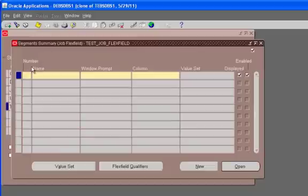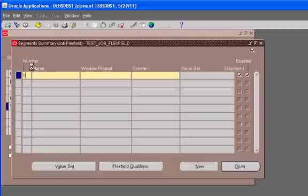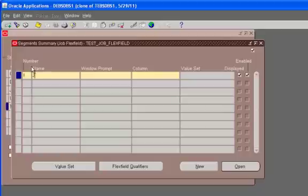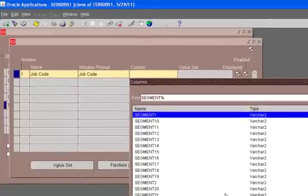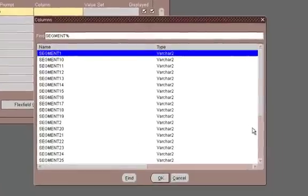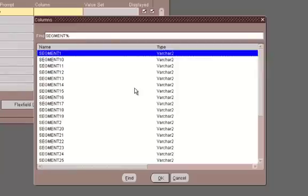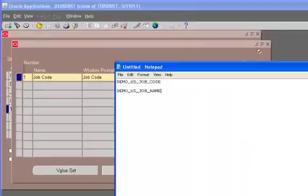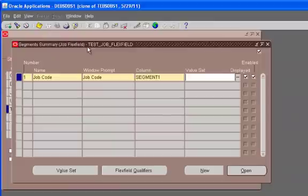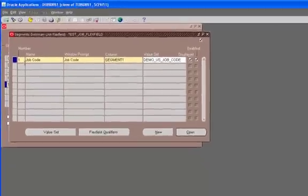And we clicked on segment. The sequence number one. Let's say job code. It automatically populates this. And these are the columns that you can use to store. So normally we would use them in sequence. The first one we normally use segment one and then two and so on.